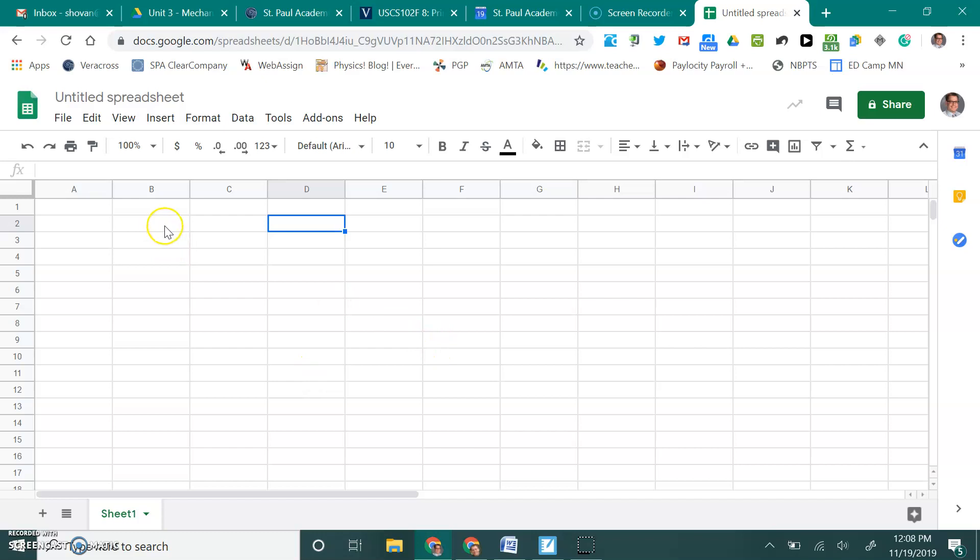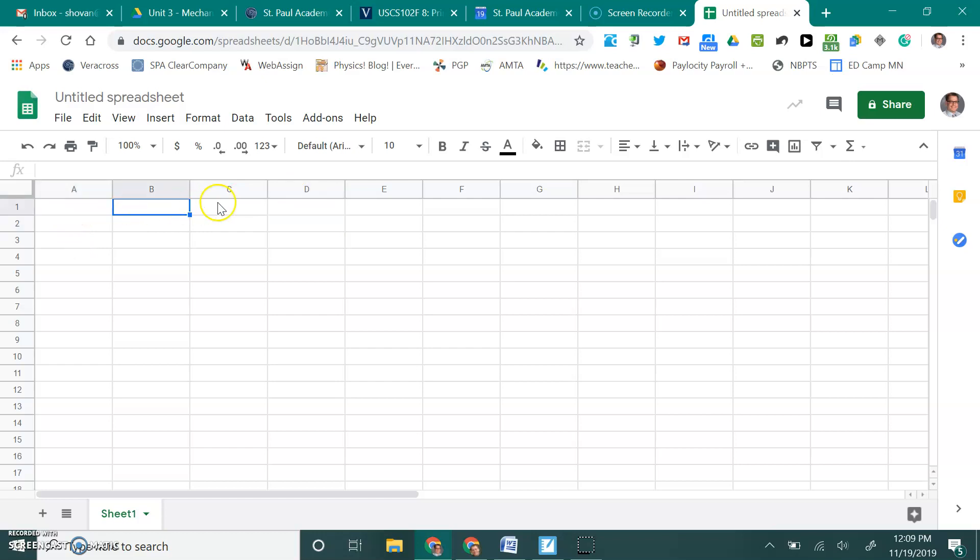Spreadsheets are great because they allow us to make really nice tables. But we can also do a lot of calculations, which is where their real power lies. We're going to have you create a table and use this spreadsheet to actually record not only the measurements, but to also do the calculations for the data in your Torque Mobile project. Let's go ahead and begin by setting up our table. We're going to put our column headings in this first row.